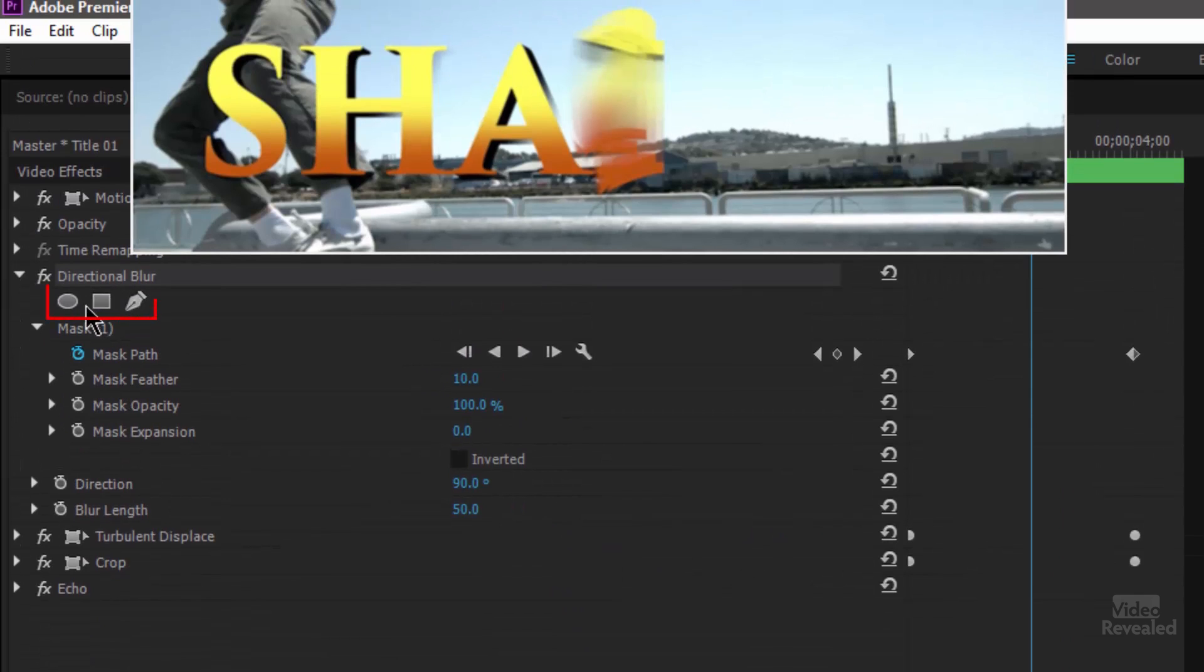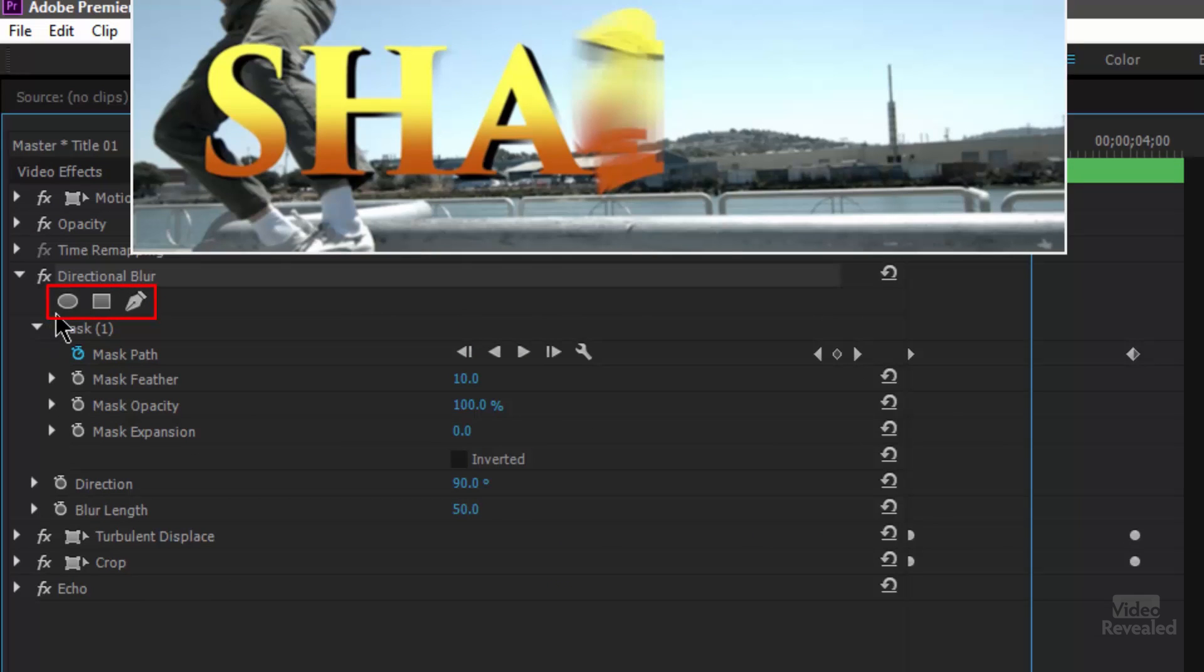So if you don't have directional blur, if you don't have these masking tools it's time to upgrade. Adobe added the ability to have masks and not just an elliptical or polygon mask but also the Bezier mask. Time to upgrade folks. There's huge advantages in new versions of Premiere Pro.